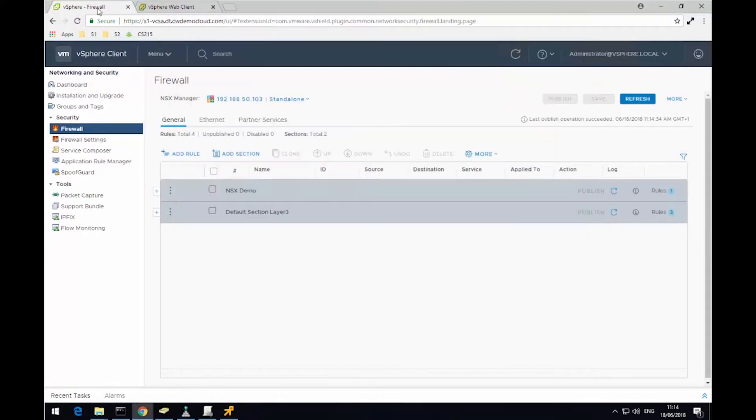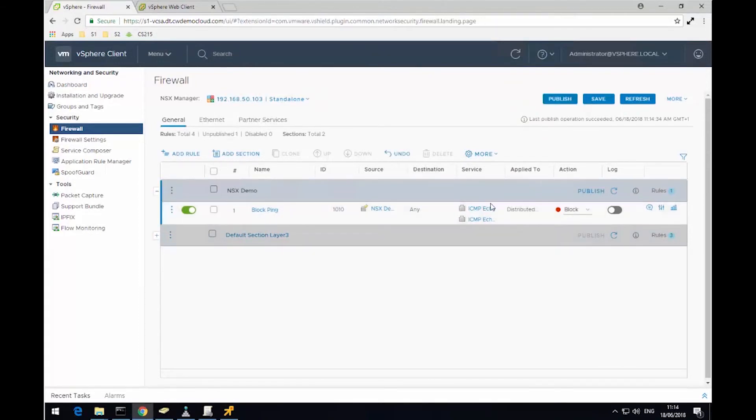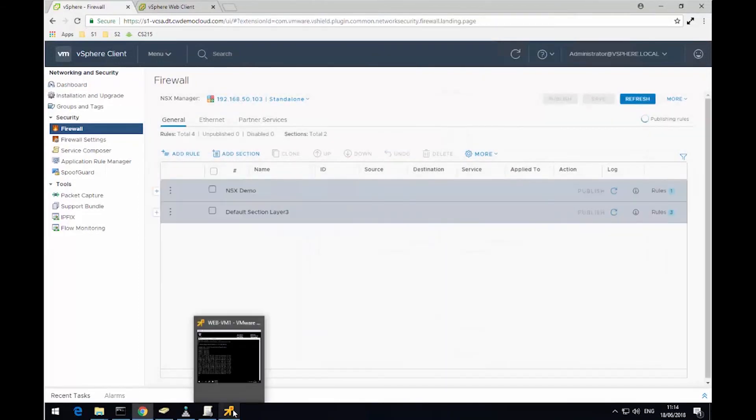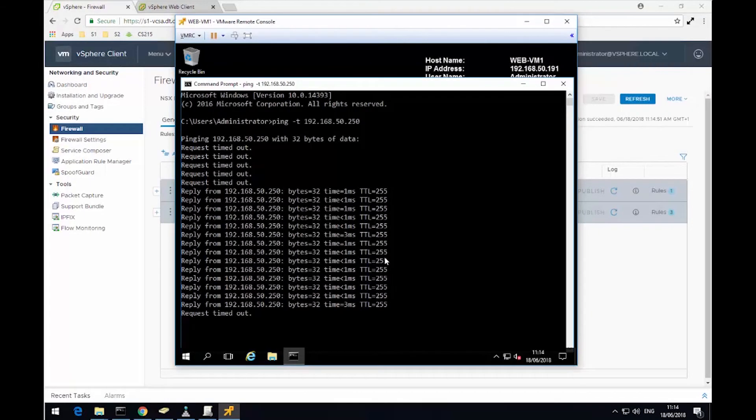To wrap up this demonstration, I'm just going to change the rule back to block. I'm just going to change in the dropdown, hit Publish, and that's changed that rule now, so we're blocking pings again. So if we just leave it a moment here, we'll start to see them timing out. And this wraps up this demonstration of creating a rule within the distributed firewall. I hope you found it useful. Thank you very much for watching.